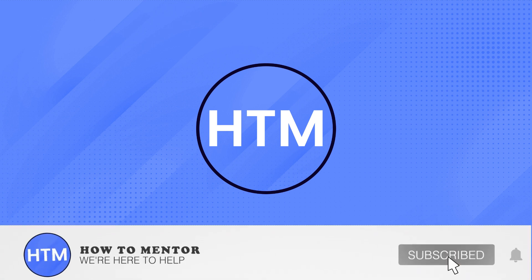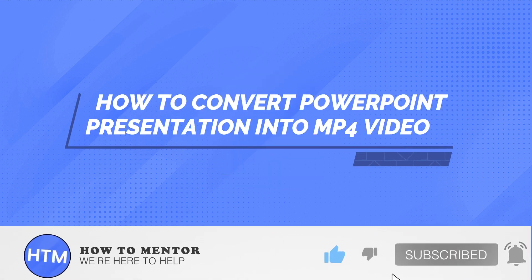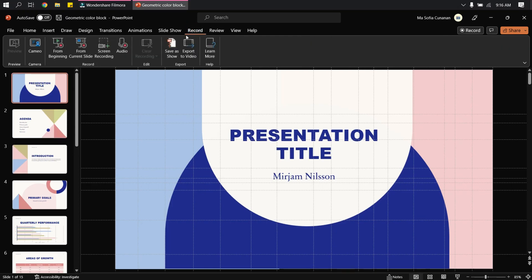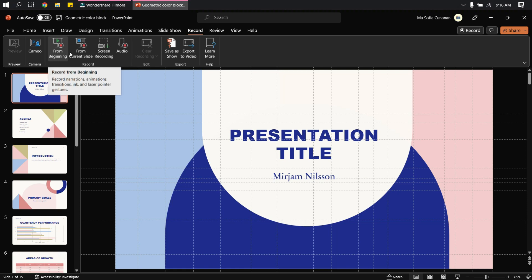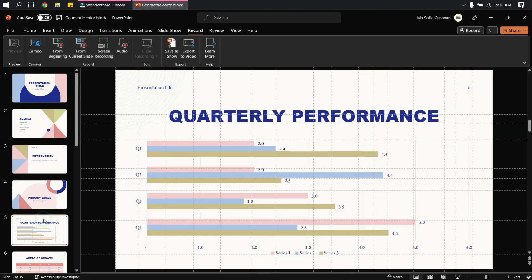Welcome back guys to this channel. In this video, I will show you the two ways on how you can convert your PowerPoint presentation into a video. First, go to Record. This option will allow you to record your voiceover and annotations on the presentation while you are recording or presenting.